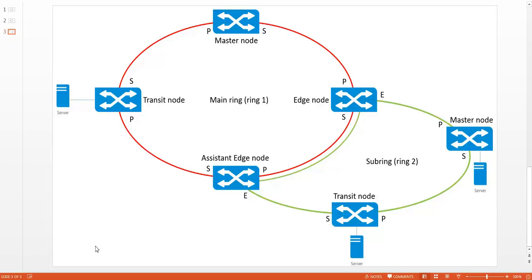The diagram shows an example of an RRPP network with a main ring and a sub-ring. You can see the switch roles in the RRPP rings, and the switches that link the two rings together now have different roles. There is the edge and the assistant edge node. The rule is that if you have switches that are a member of multiple rings, there is one edge node and all the other switches become assistant edge nodes.